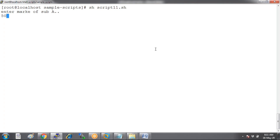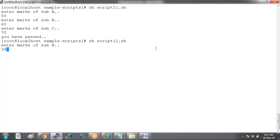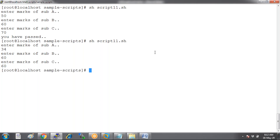Run the script: marks of subject A is 50, B is 60, C is 70 — you have passed. Now enter below 35: subject A is 34, the rest are above 35 — nothing prints. He has not cleared. I want to print a message to the user as well. You can try writing another if statement from your side — if marks are less than 35, display 'user has failed.'